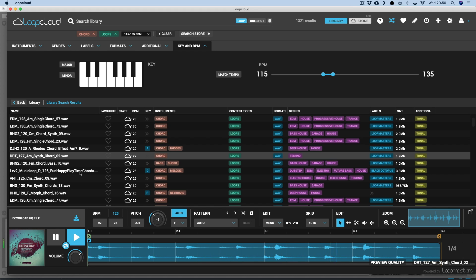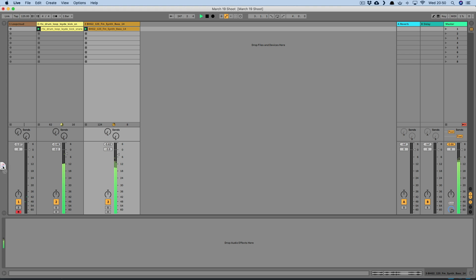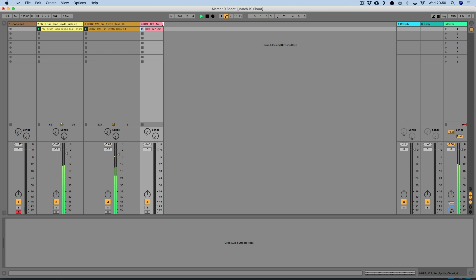So to go with this one now, I just click download, then choose the processed option instead of original, so it drags out the sample with LoopCloud's alterations applied.